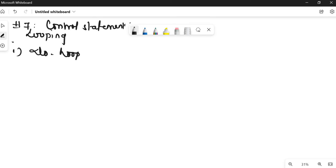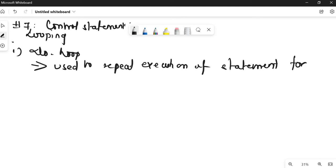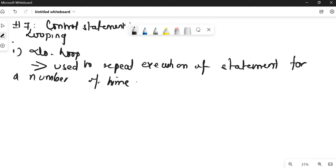The do loop is used to repeat execution of a statement for a number of times. The same statement is repeated for a number of times till a condition is fulfilled. This is the most used loop in Fortran.